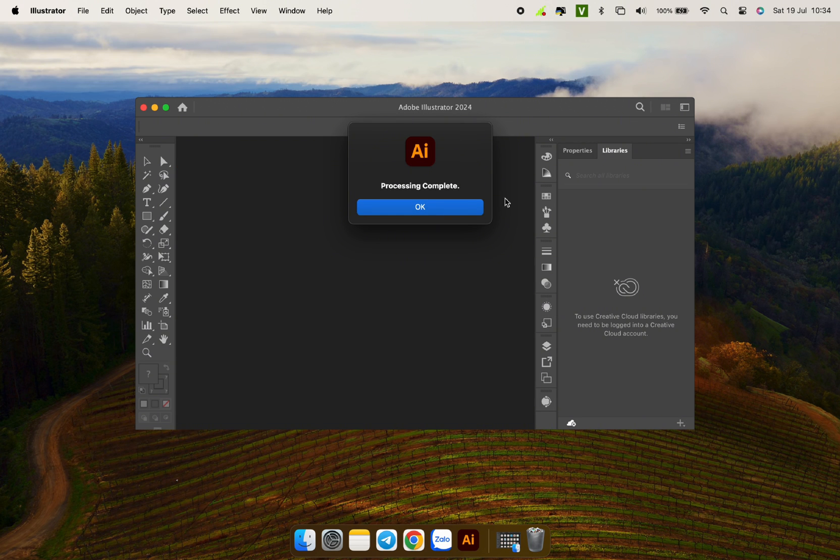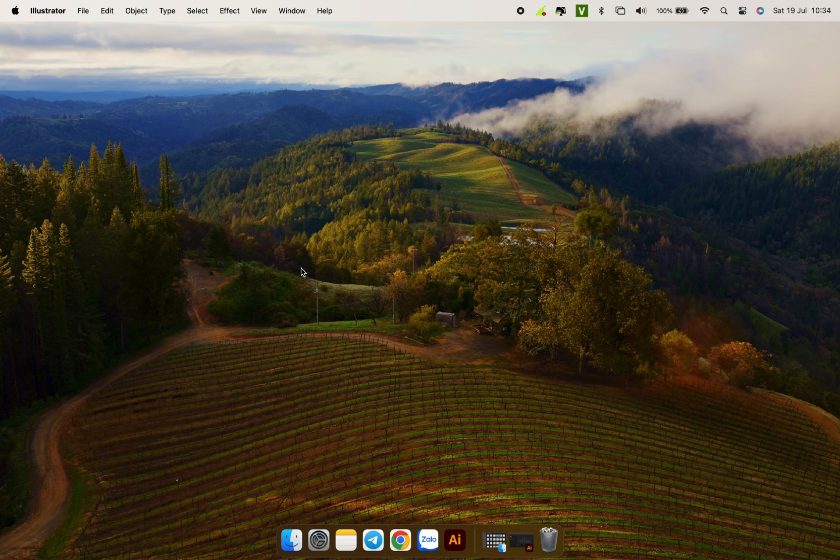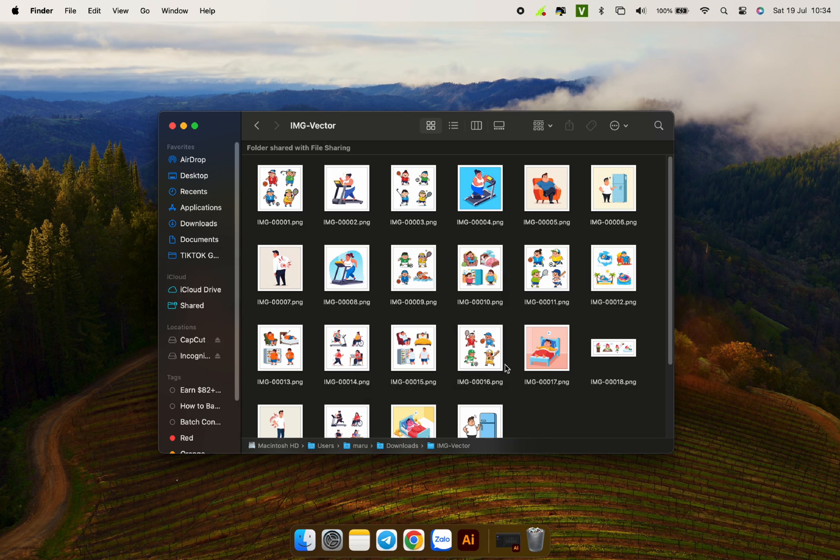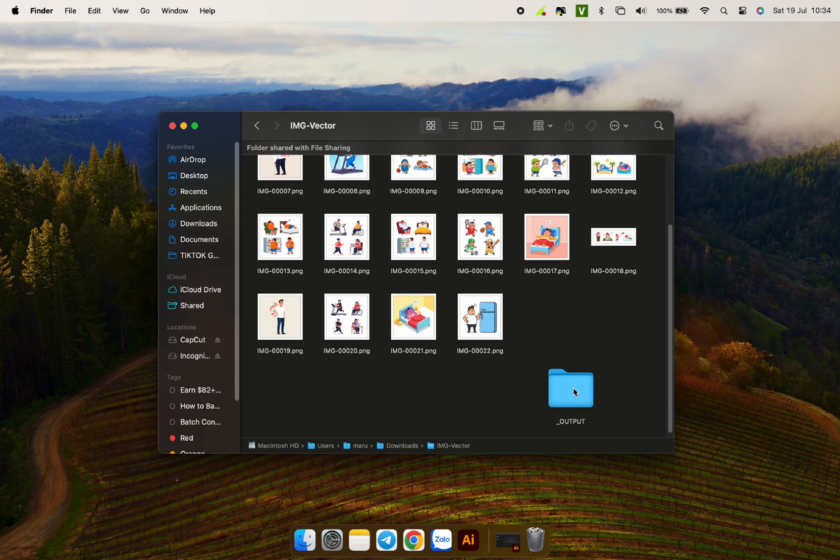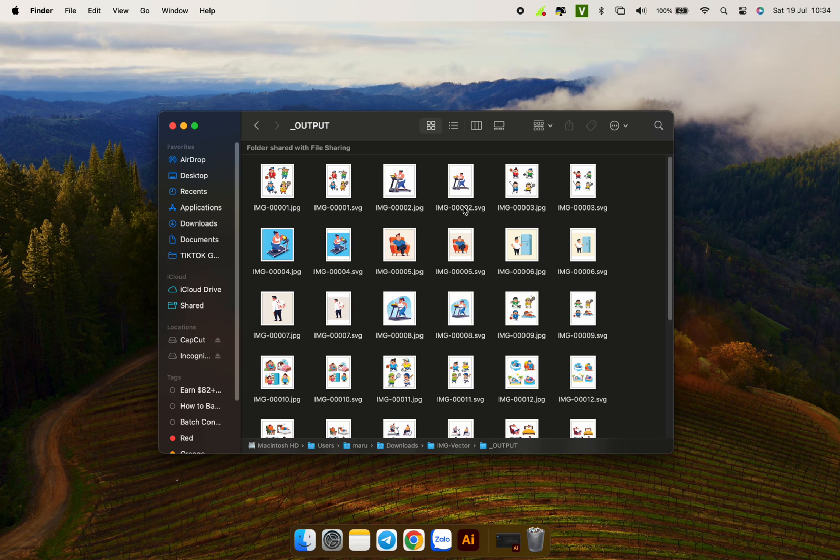That's it. Let's check. We have a new folder named output just created. This folder contains all the images. Each old image will now have two new formats, JPG 4K and SVG.